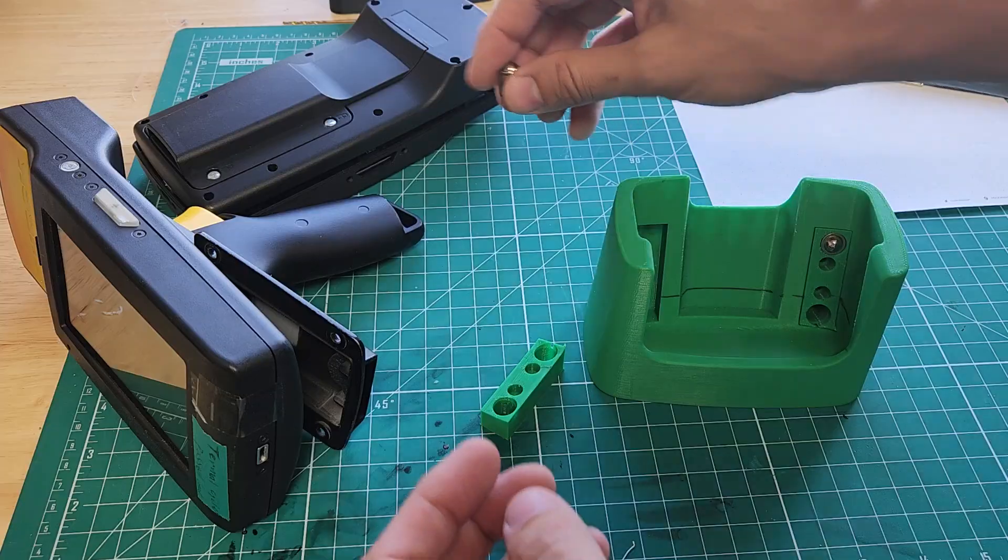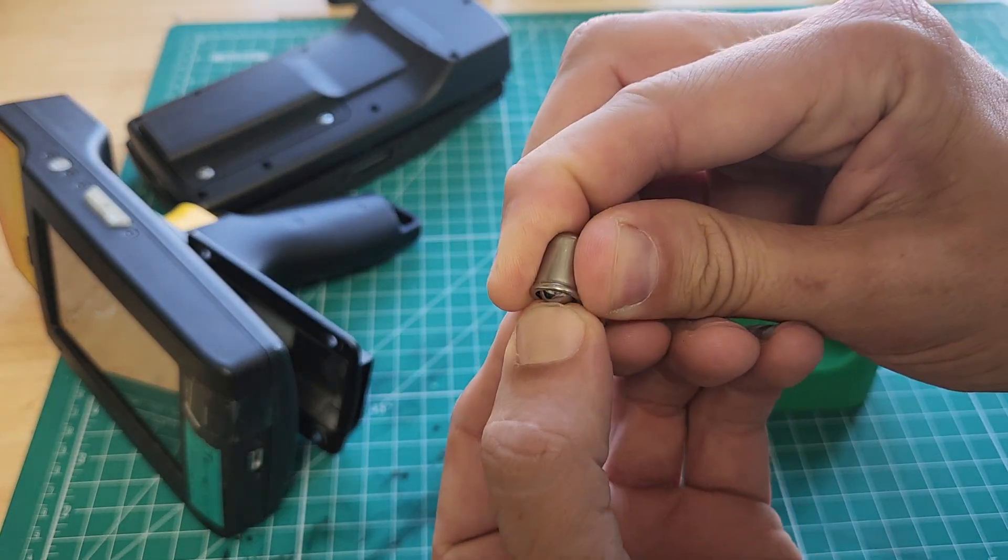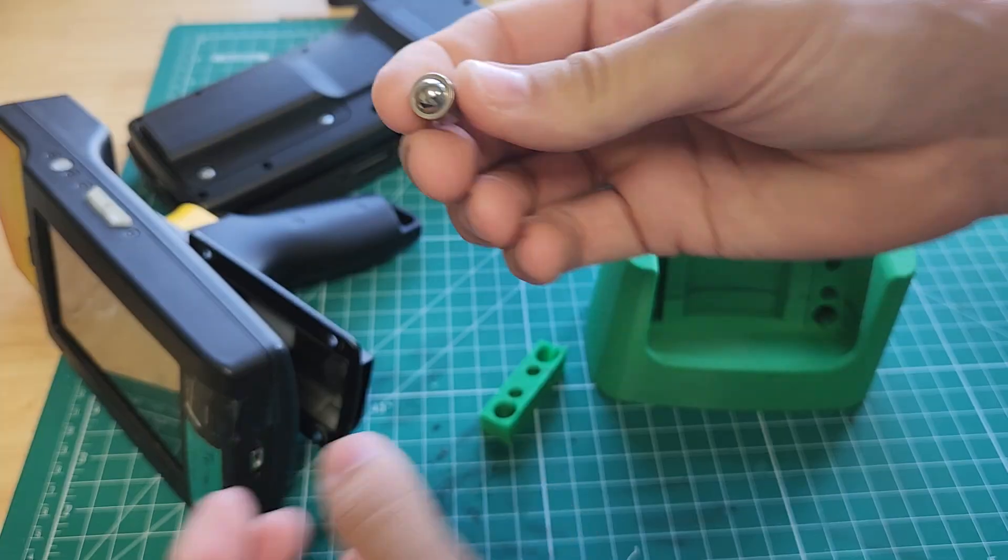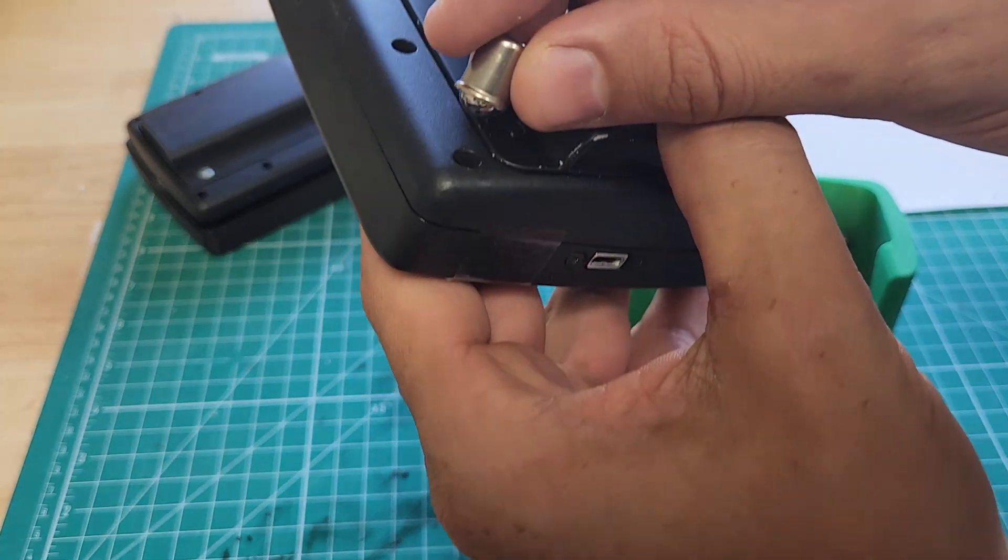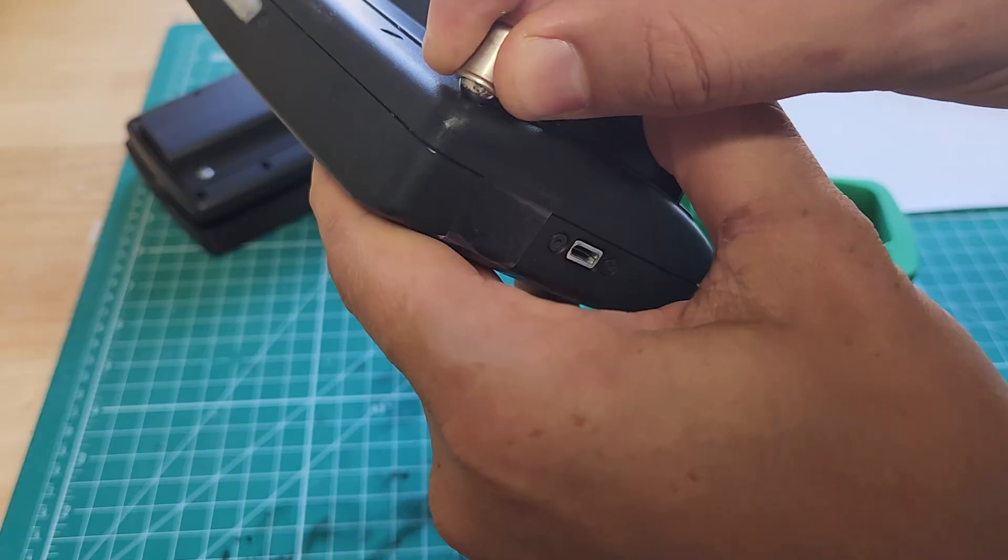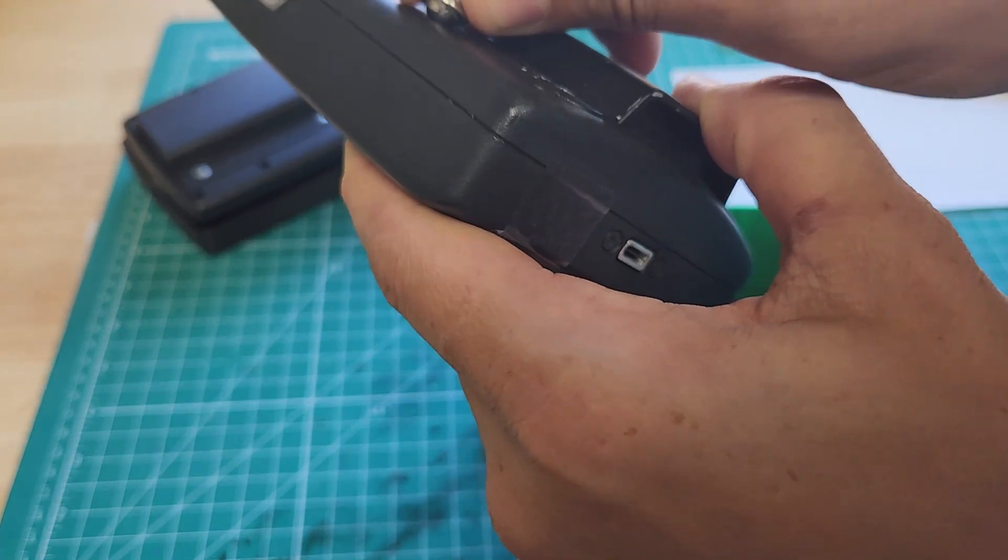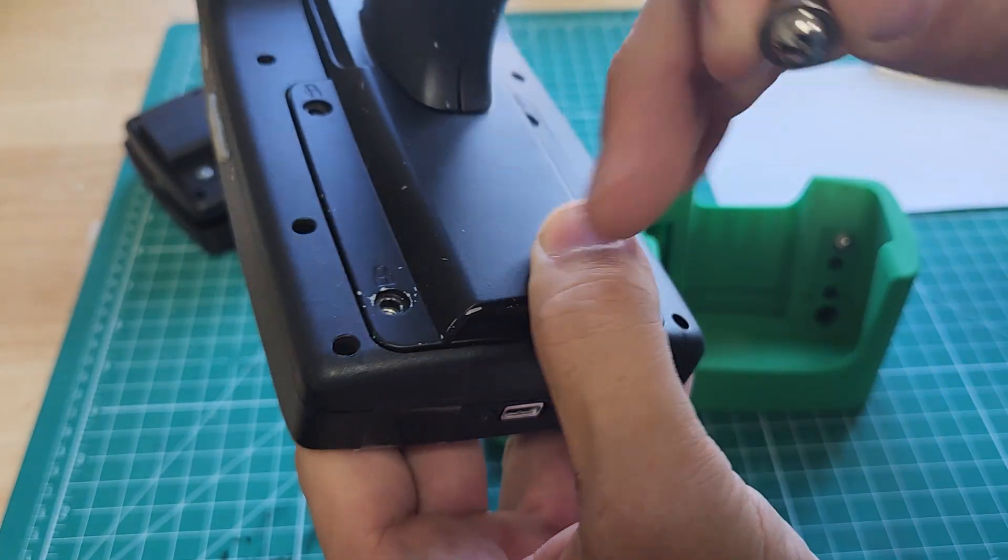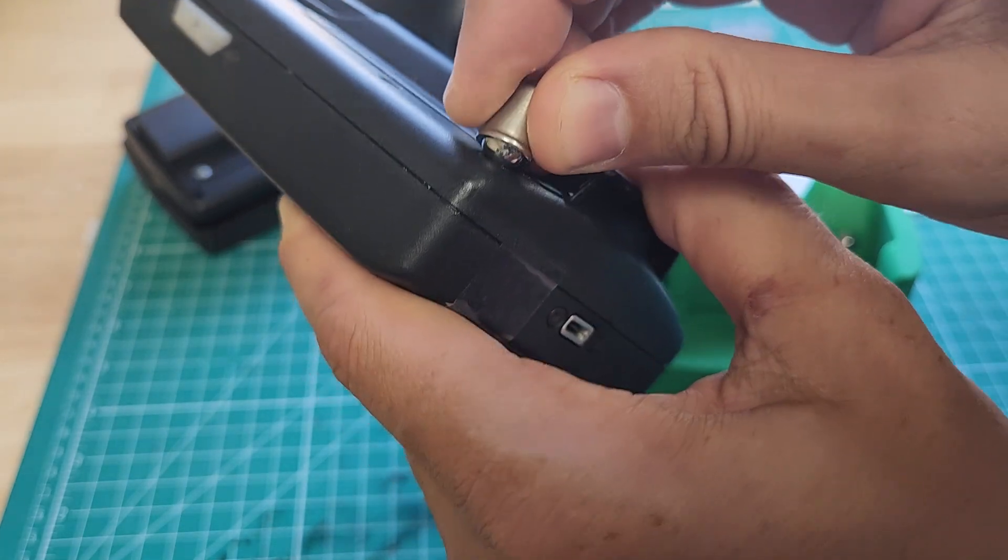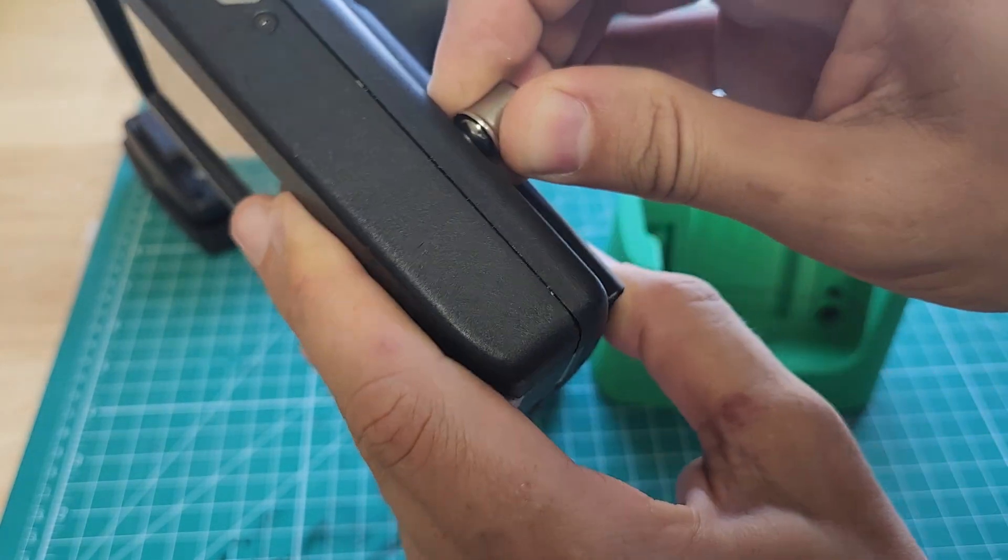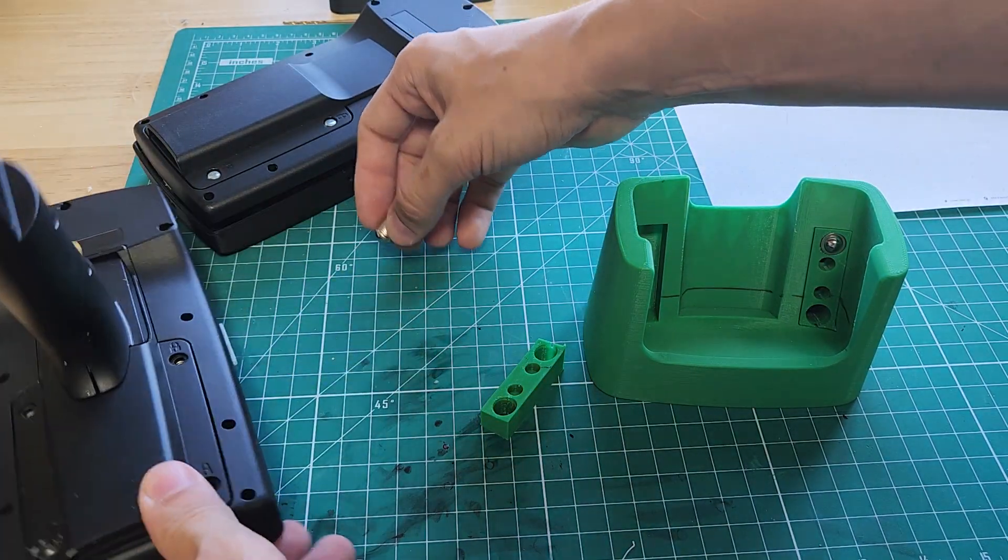I first went on McMaster-Carr and found some ball spring detents, and I just arbitrarily picked these because they would snap into these little holes on the back of here. I thought instead of adding additional features to the surface, we could just snap these ball detents right into that screw feature and retain the device in the docking station.